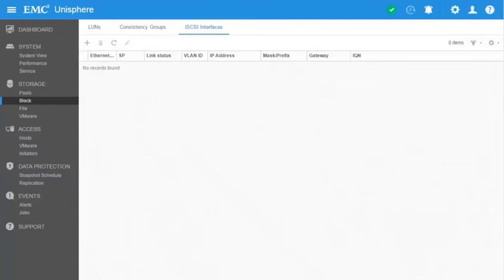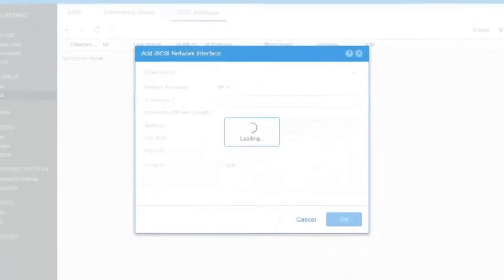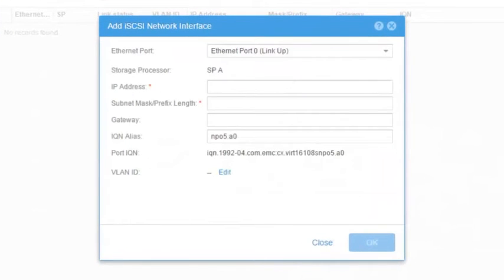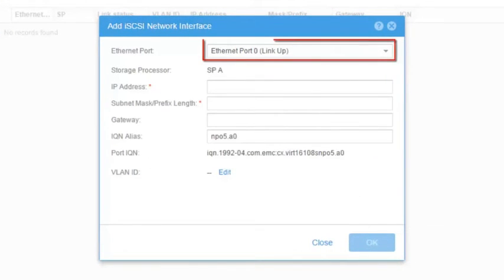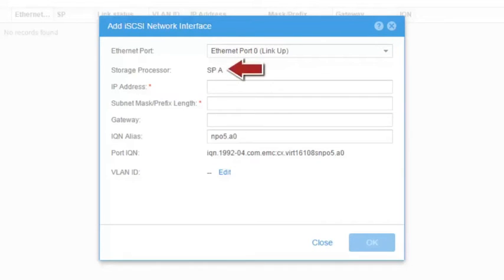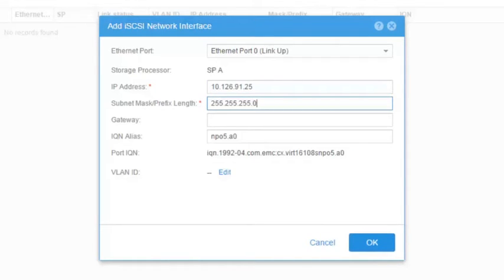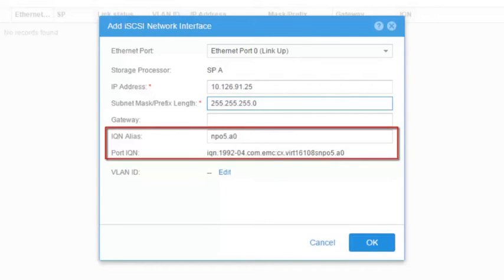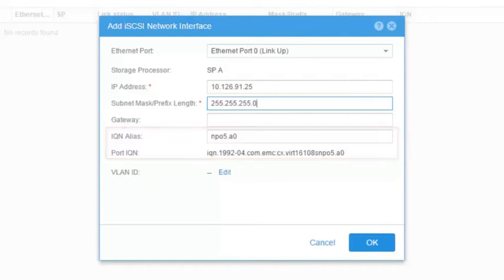From the iSCSI Interfaces page, it is possible to view and modify existing interfaces and create new ones. Let's hit the Add icon to create new interfaces. On the Add iSCSI Network Interface window, select the port to be used. In this example, a Unity VSA system was used, so there is only one SP. Enter the IP address, subnet mask, and optionally the gateway. Observe that both the port IQN and IQN alias are automatically created.